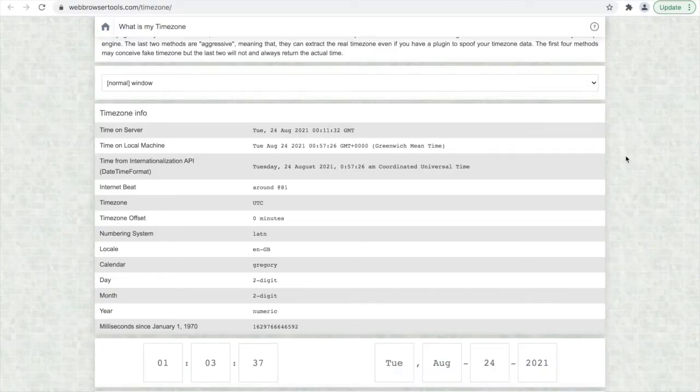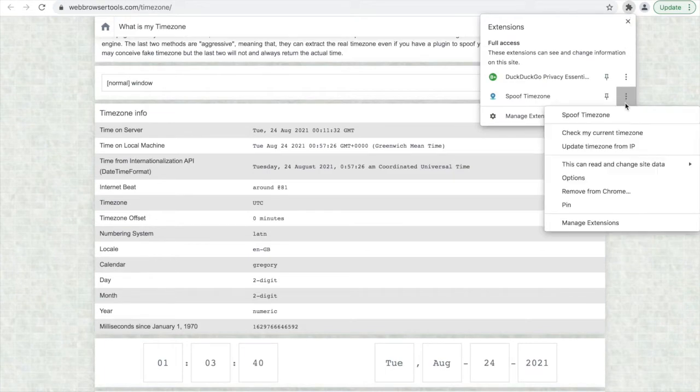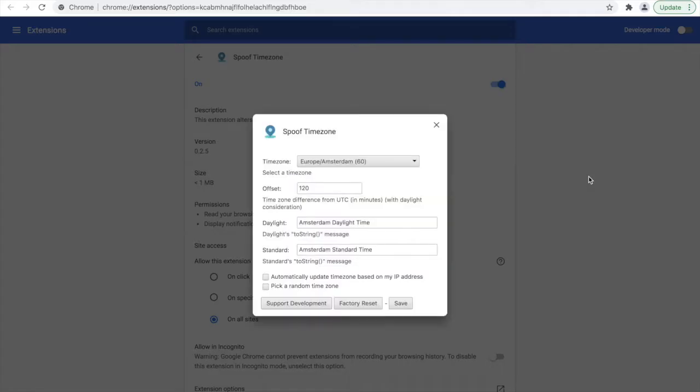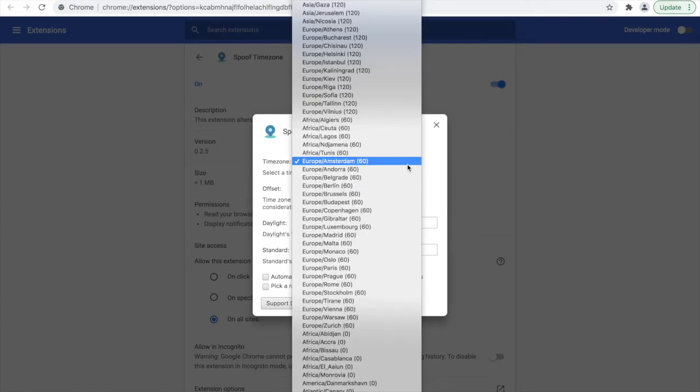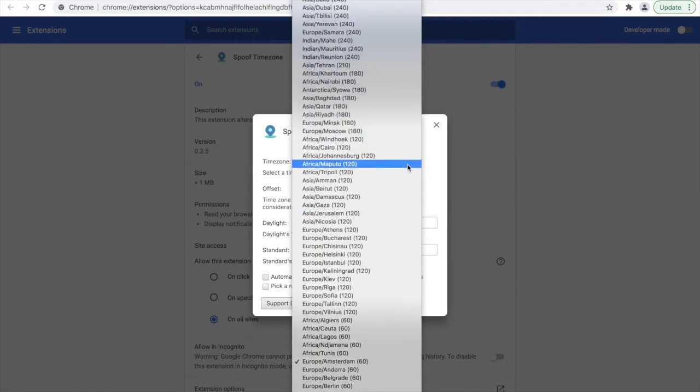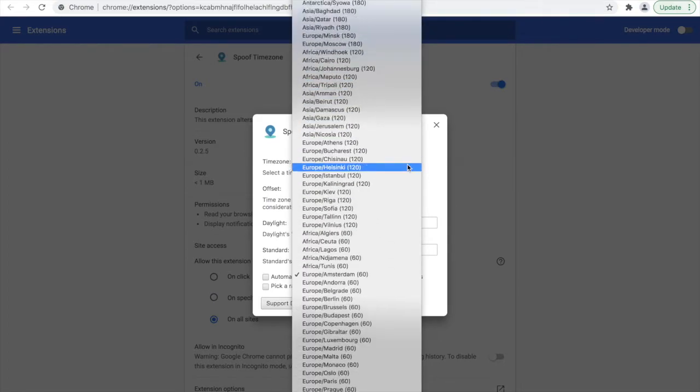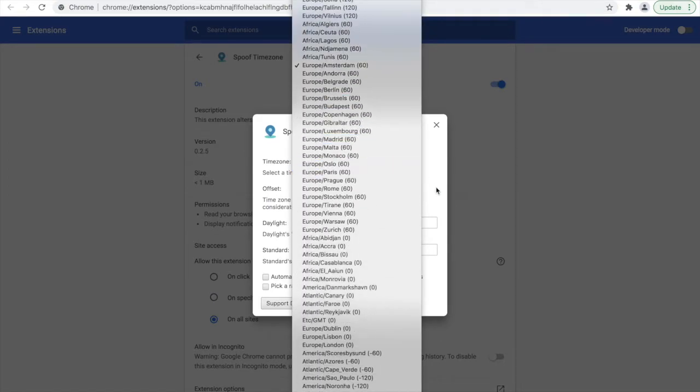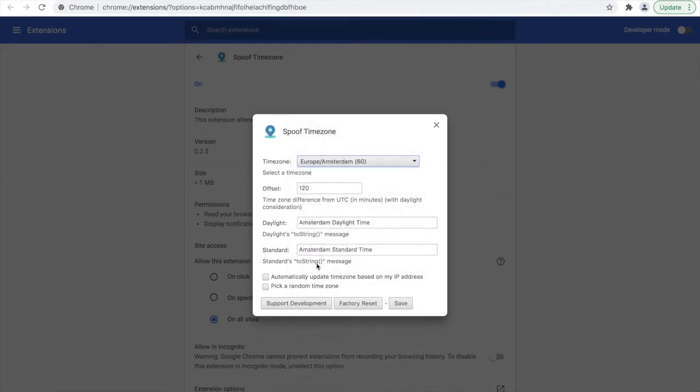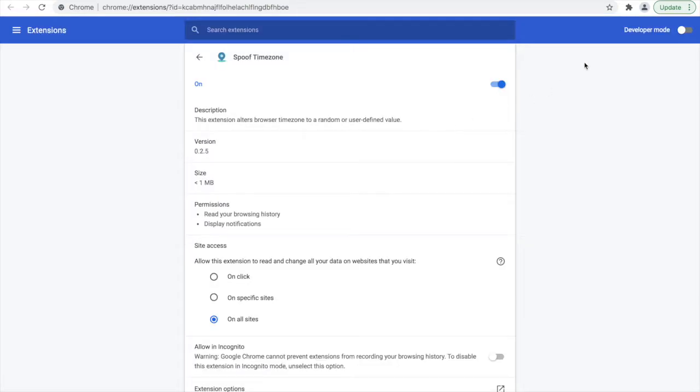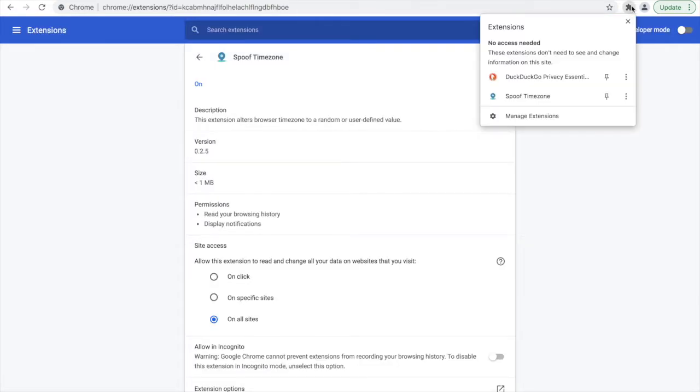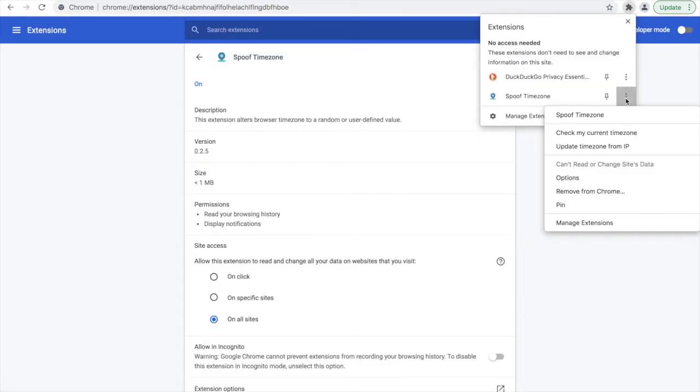Now we'd like to change our current timezone. In order to do this, we go to Options and it provides us with a list of many timezones to choose from. You'll notice there's also the option to pick a random timezone. Once we've made our selection, we press Save and then we can verify our selection by checking our set timezone.